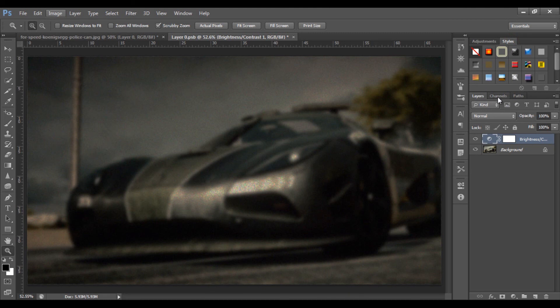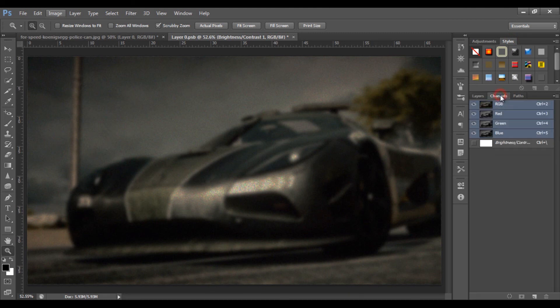Layers and Channels. RGB — Red, Green, Blue.